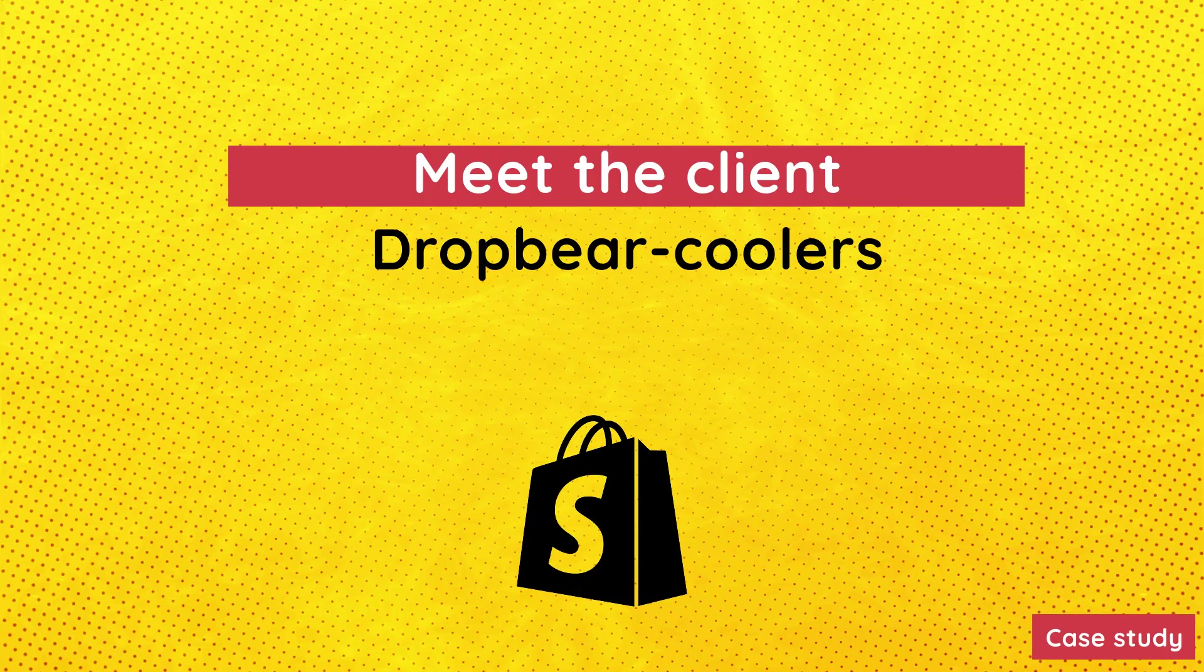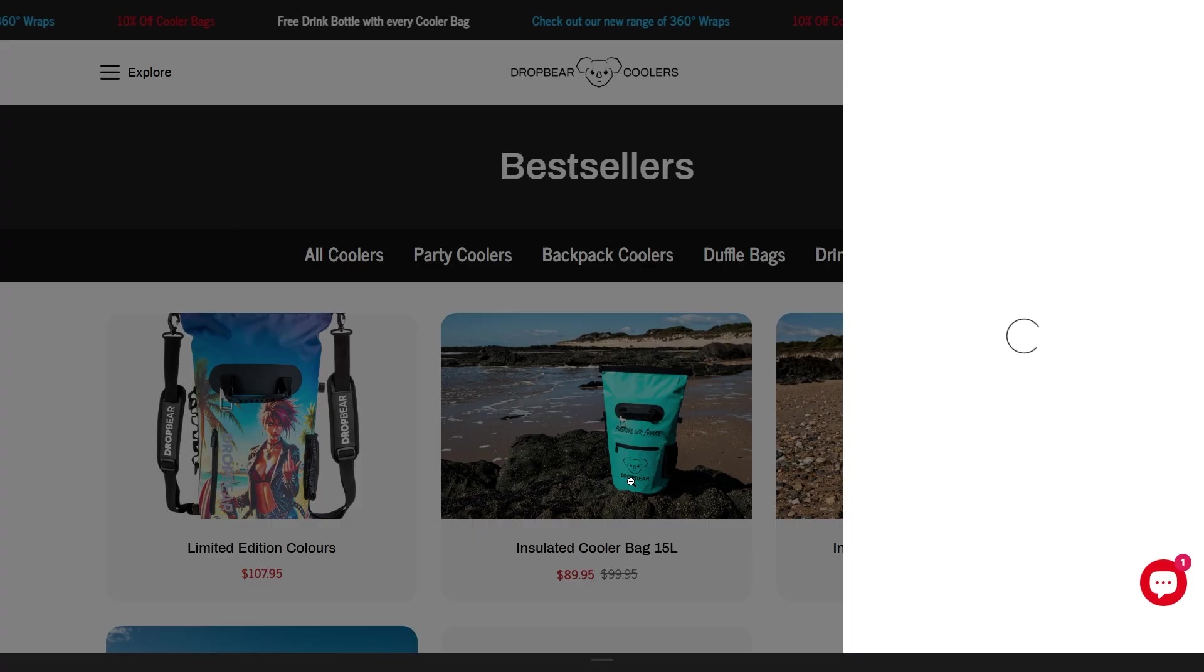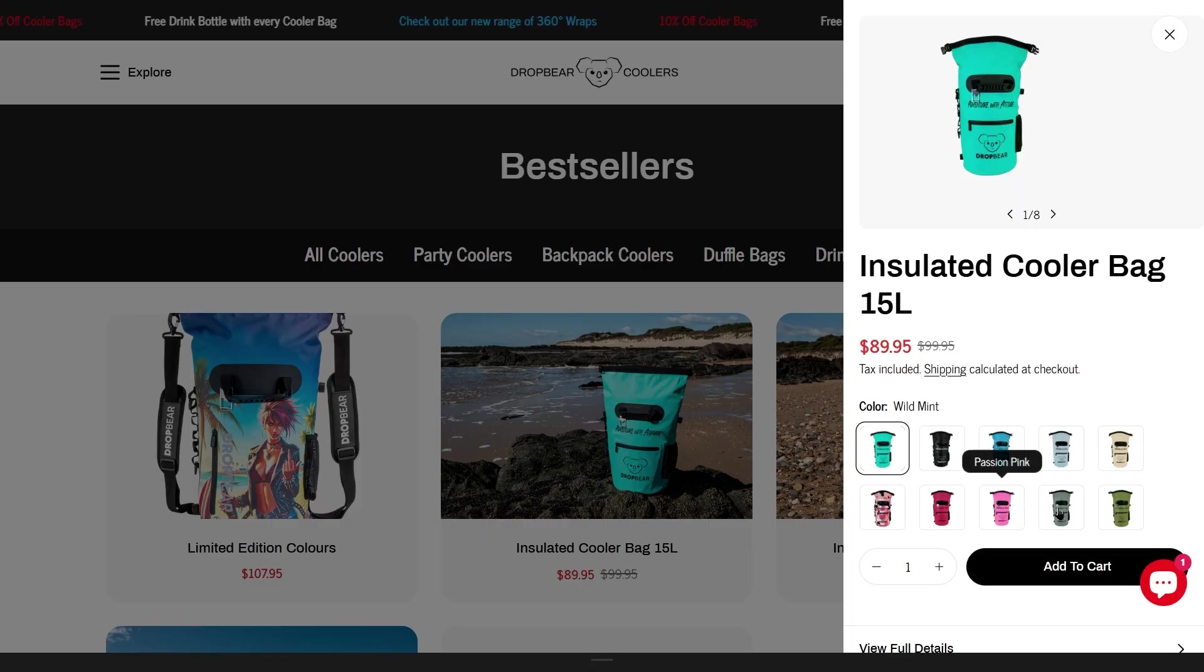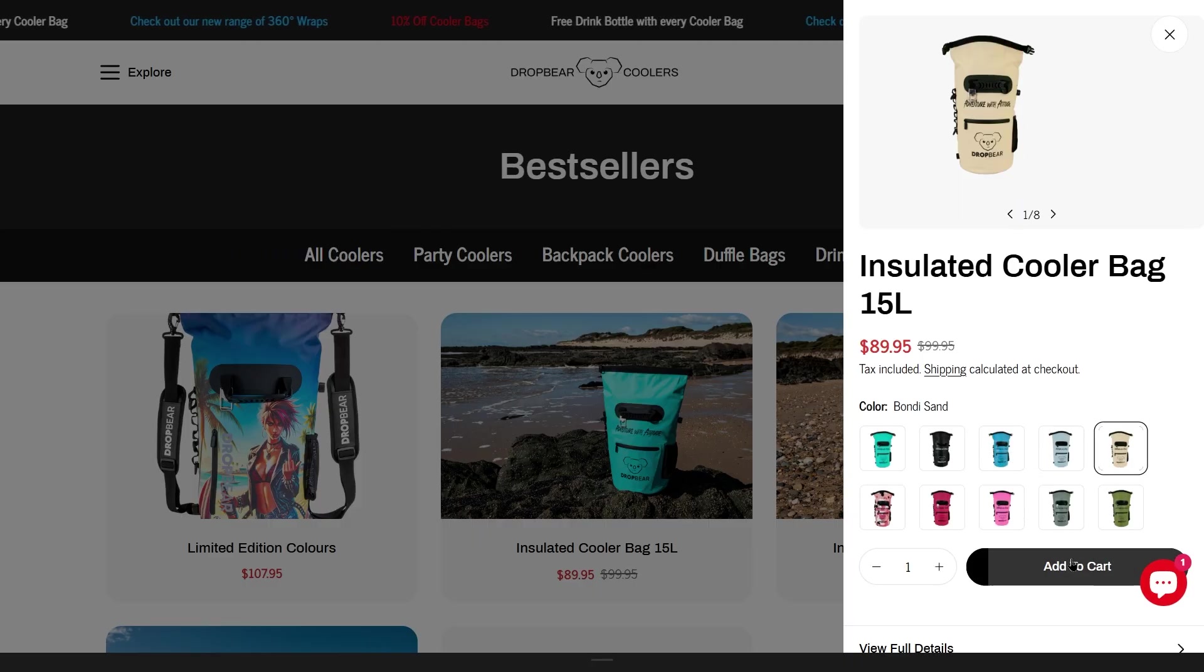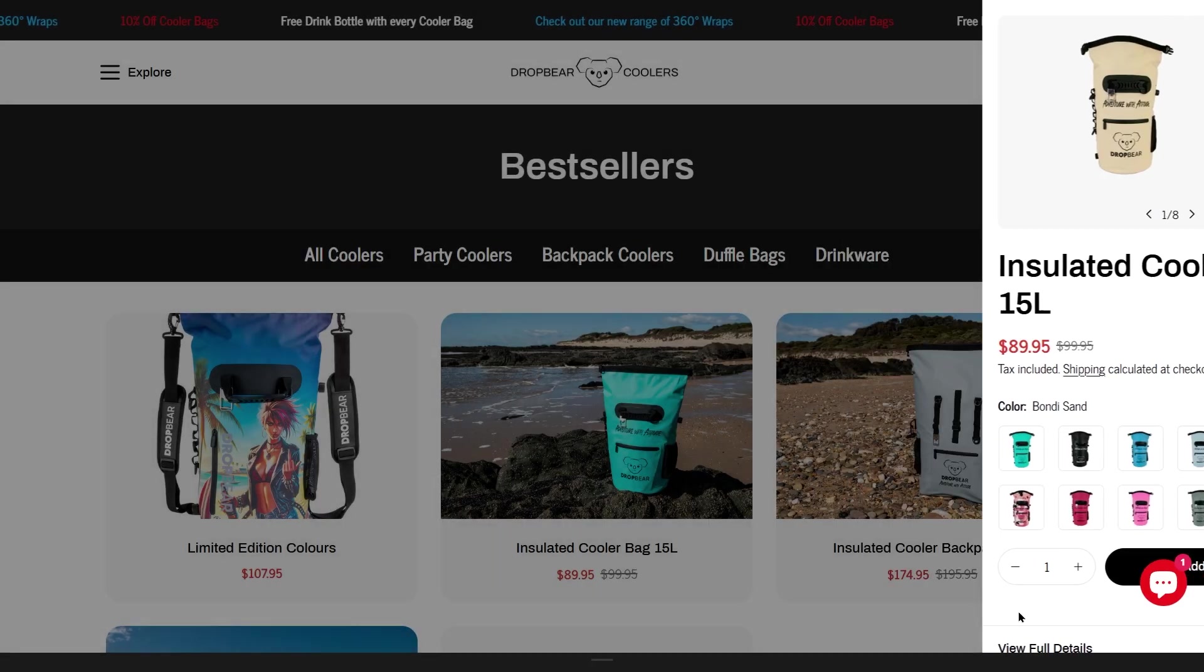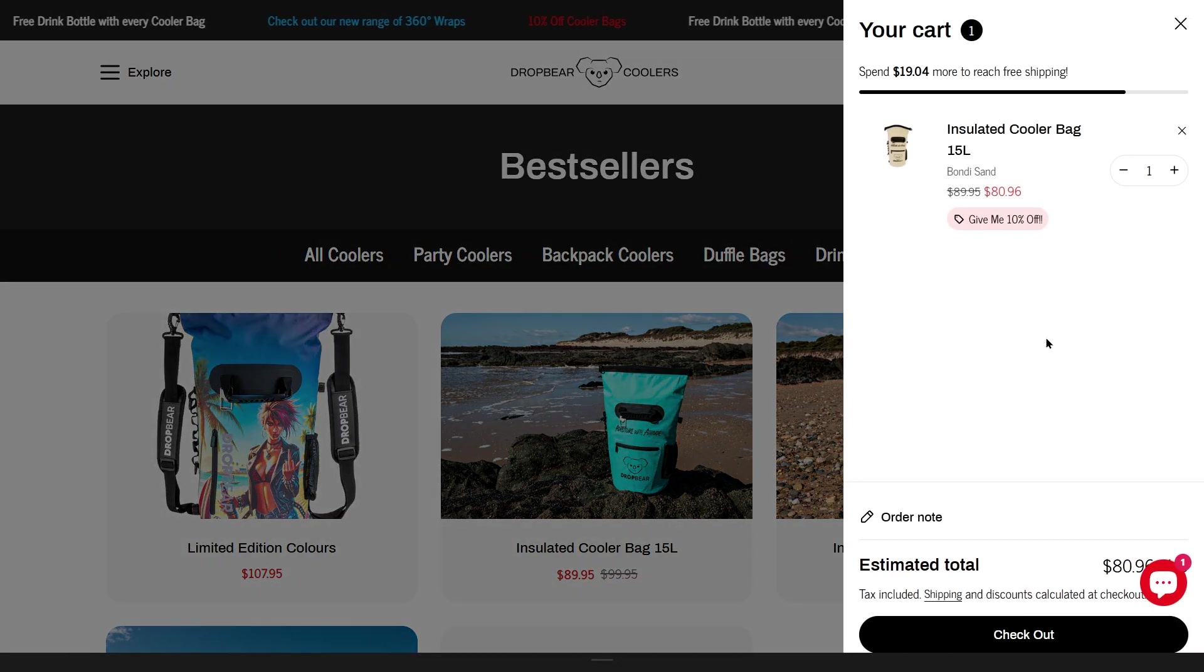I built this setup for Dropbear coolers. They sell insulated cooler bags and when customers purchase a bag, they wanted to offer a free drink bottle as a gift.